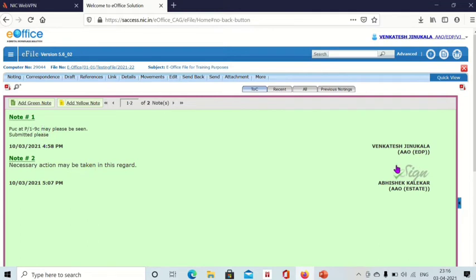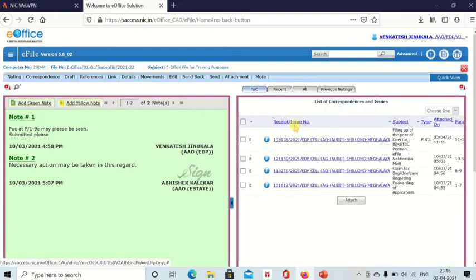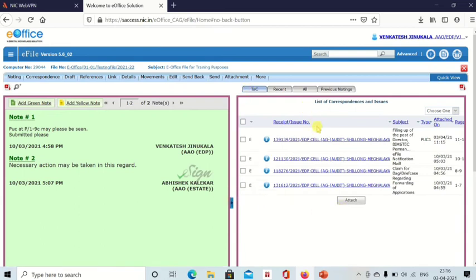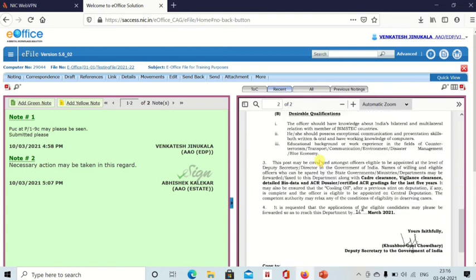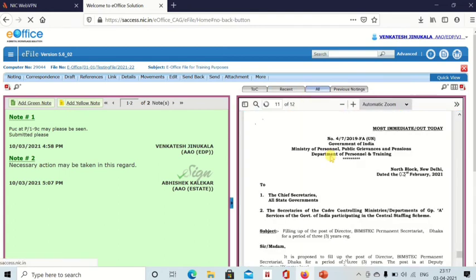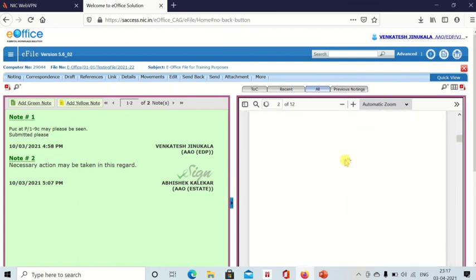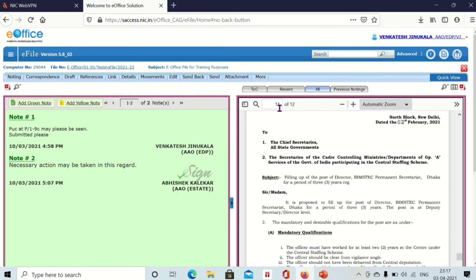When you open the file, it will be opened on the noting side only. If you want to see the correspondence side also, you need to click on 'Table of Contents'. All the receipts will be shown one by one in order. If you click on 'Recent', the last receipt you attached will be shown. If you click on 'All', all the receipts attached in this file will be shown — 12 pages total. The left side is the noting side and the right side is the correspondence side.